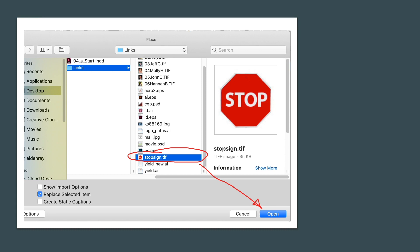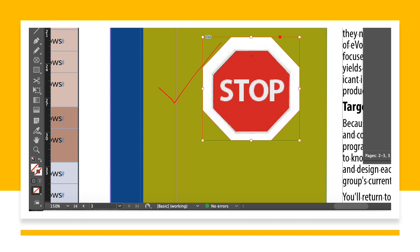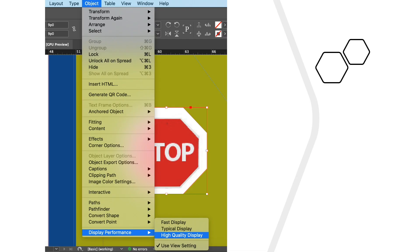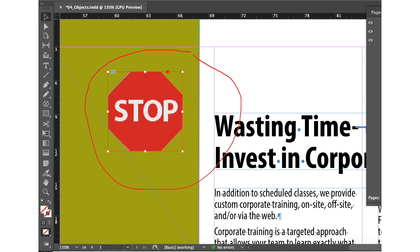We have located stop sign.tif and now have the stop sign in place. We can notice that the image is quite pixelated, so we'll fix that. To fix it, we'll go to the object menu, select display performance, and choose high quality display. Using the selection tool, we'll make some adjustments and position the stop sign beside the text 'wasting time and invest.' We have successfully created the polygon, so we can save and proceed.